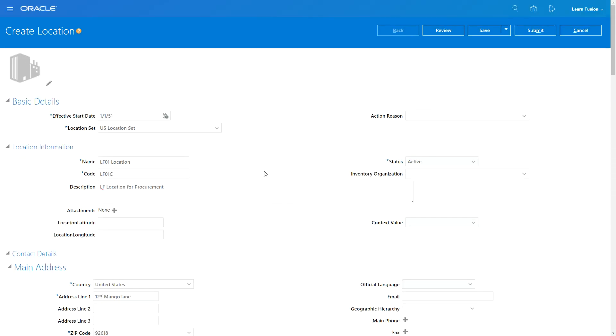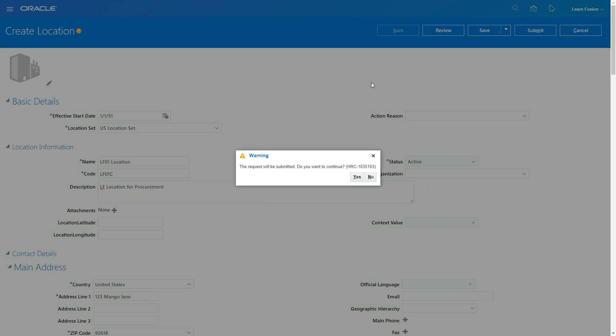Then I'm going to say Submit. You can say Review but I'm just going to say Submit. It's going to submit a job in the background and I'm going to say yes. The request was submitted. I'll say okay.